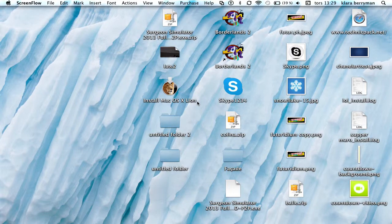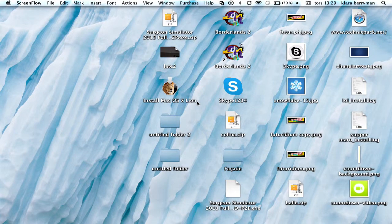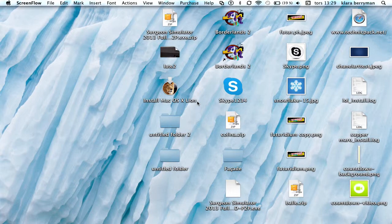Hey guys, I'm Quantic Snow and today I'm going to show you a tutorial on how to change your icons on a Mac.